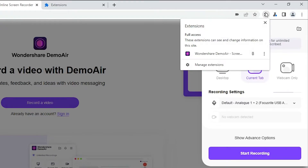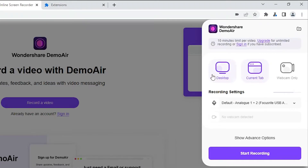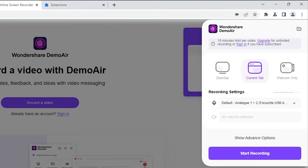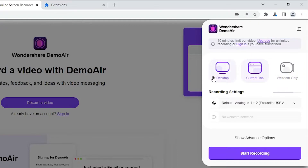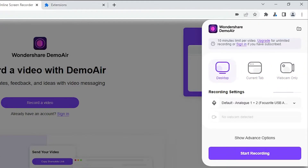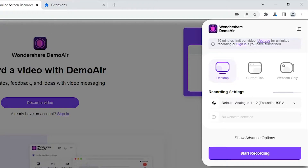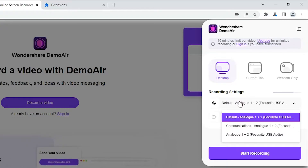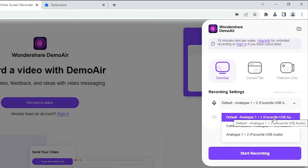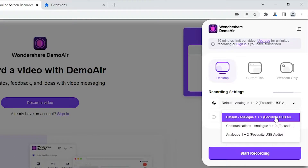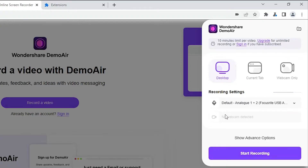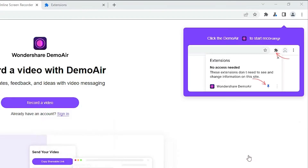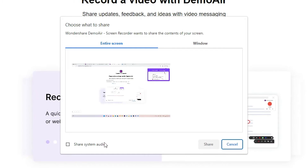Click on the extension again and you'll find multiple options: Desktop, Current Tab — which is your current Chrome tab — or Webcam Only. I'll select Desktop because I want to record my entire Windows screen. The important part: select your microphone. I'm selecting Focusrite — my microphone is a USB Focusrite. Then select your webcam if you have one. Click 'Start Record'.